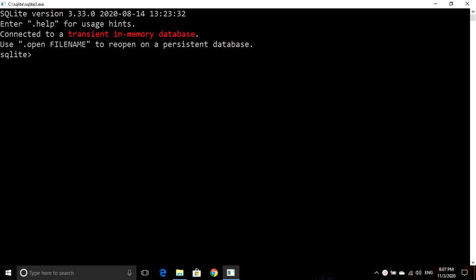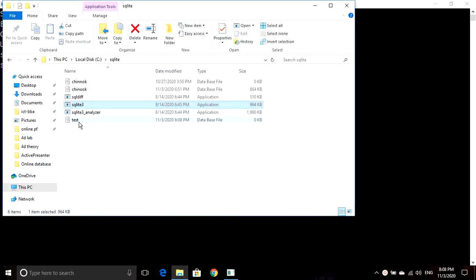Assalamu alaikum everyone, welcome to this database practice session. In today's session we will practice DDL commands in SQLite. In order to create a new database in SQLite, we just need to write dot open and then give any name we want to our database. For example, I am writing here test dot DB. Now it will create this test database in my SQLite folder — you can see here it has created this test database file.